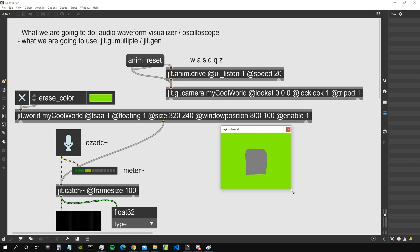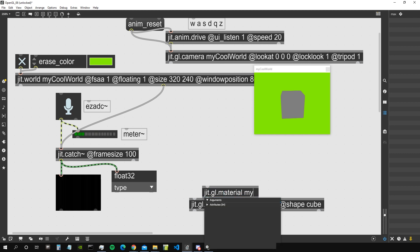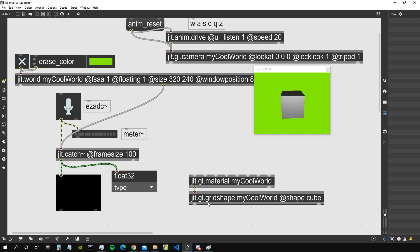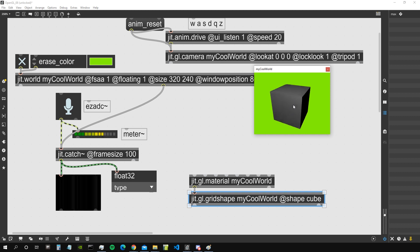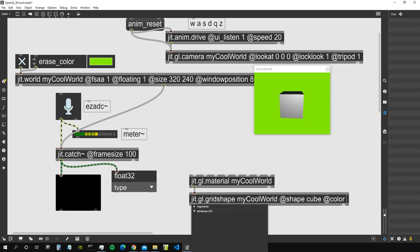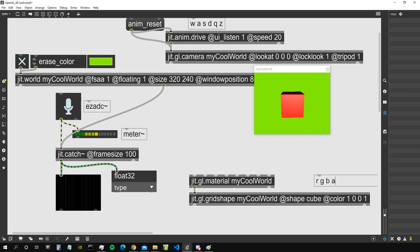We can see the cube sitting in our world. Let's make it prettier by attaching a jgl.material object. The jgl.material determines what kind of material the 3D shape appears to be — for example, more reflective for a metallic look, or less reflective for a rubber-like surface. Now let's also change the cube's color: go into jgl.gridshape and set the color attribute to red, remembering the order is red, green, blue, alpha.